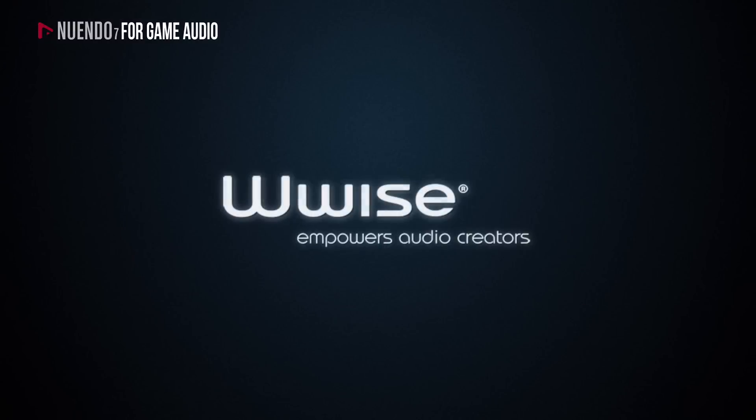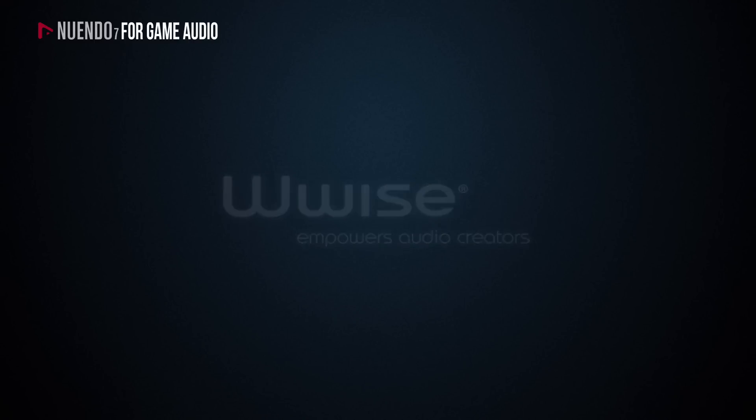Wwise has been designed with audio creators in mind, and its structure is very similar in logic to that of a DAW. Many DAW concepts and terms have their equivalents in Wwise, and with the newly introduced Nuendo Wwise integration, it really pays off to think in similar structure concepts.